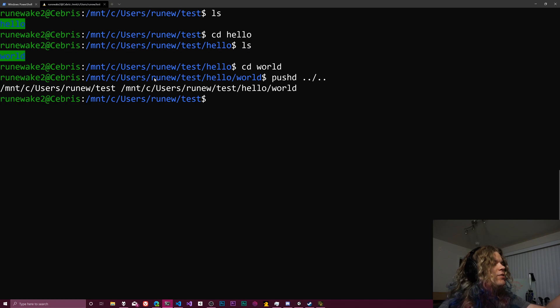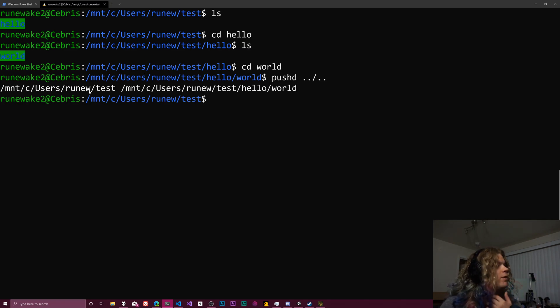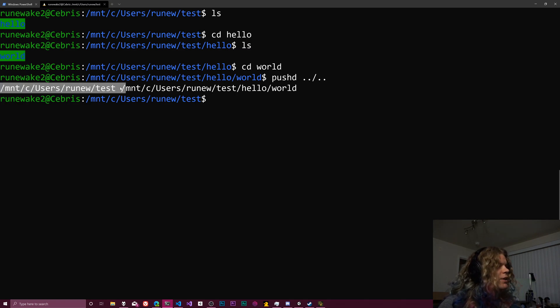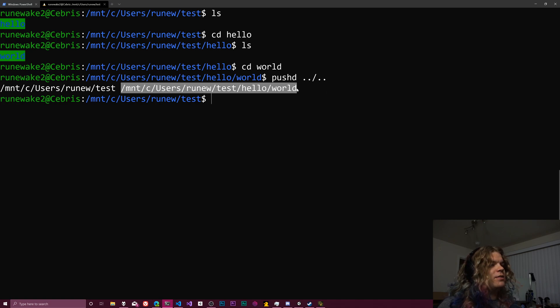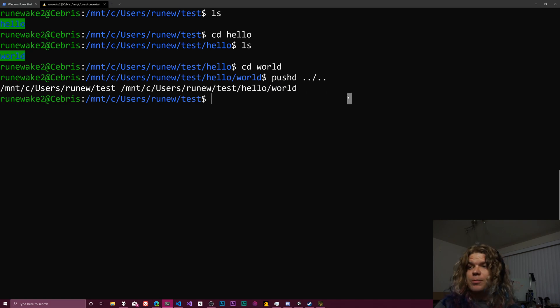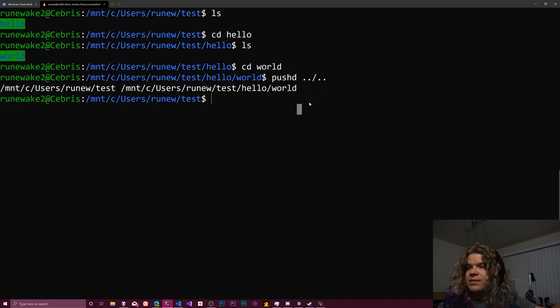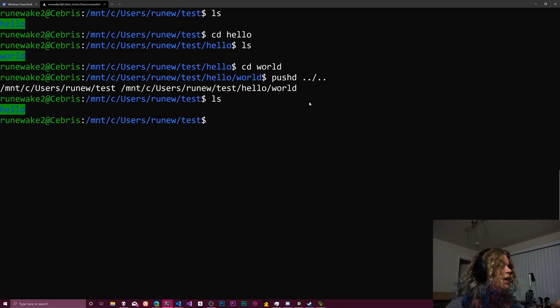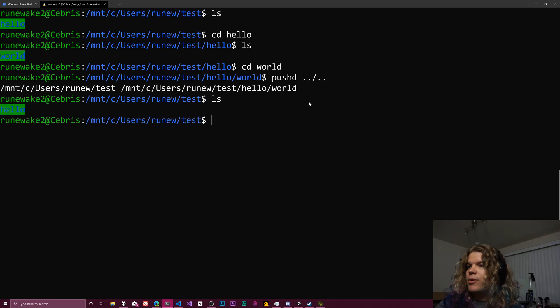And now you can see there's two things on our stack, right? So there is our home directory. And now there is this hello world path. But we are currently in our test folder again. So if I ls again, we get right back to where we were at the beginning of this video.